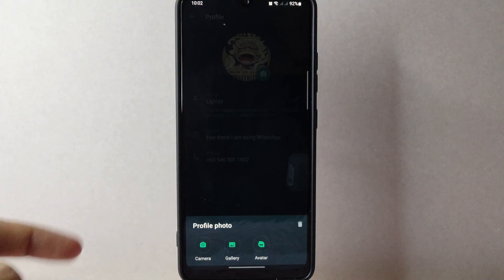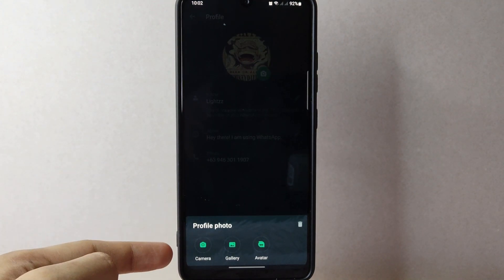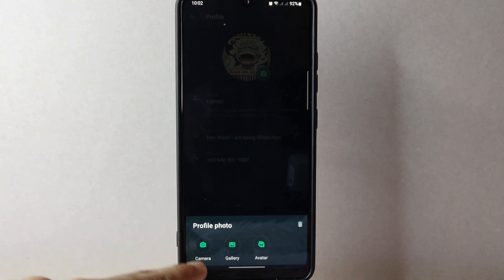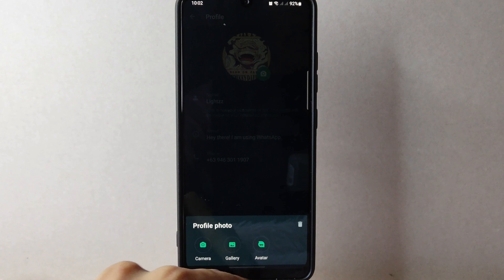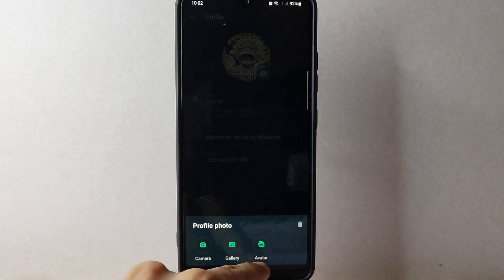A menu will pop up below, and here you can either take a new photo using your device camera, select a photo from your gallery, or make an avatar.